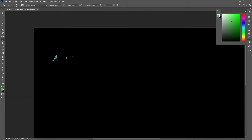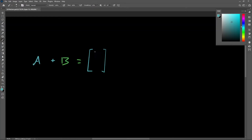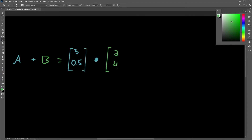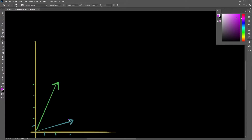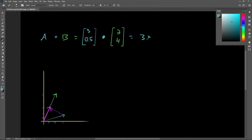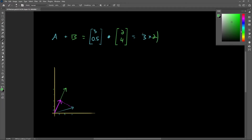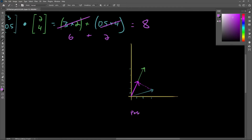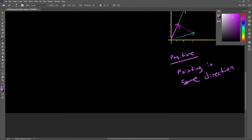To calculate a dot product, we multiply each set of components and then sum the results. We'll start off with vector A having the coordinates 3, 0.5 and vector B with the coordinates 2 and 4. These are what our vectors would look like on a graph, and this projection helps us visualize the scalar value we're after. We'll continue by multiplying the x components together and summing those with the y components multiplied together. Simplifying this gives us 6 plus 2, and a final scalar value of 8. The final result is positive, meaning that the original vectors were pointing in the same direction.